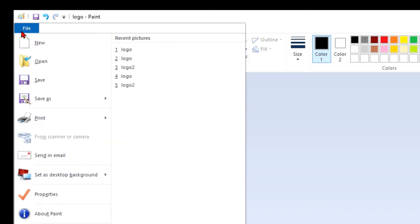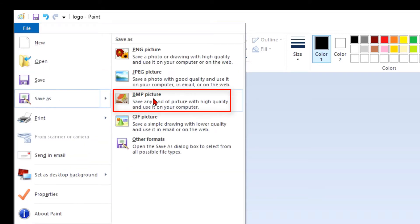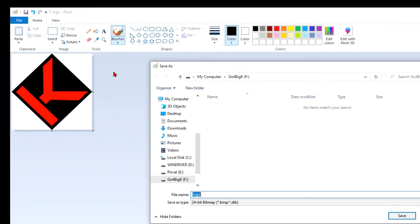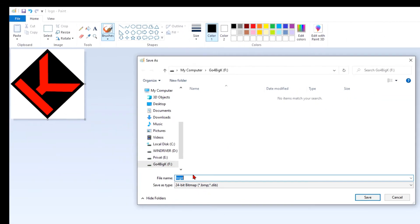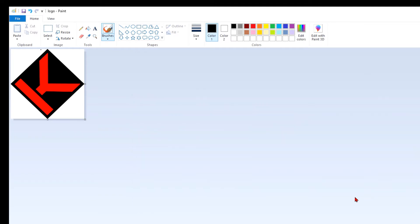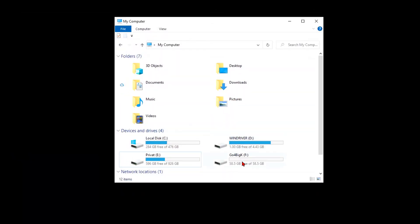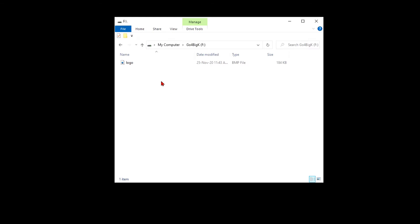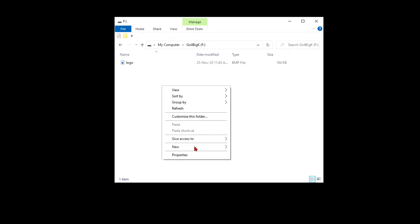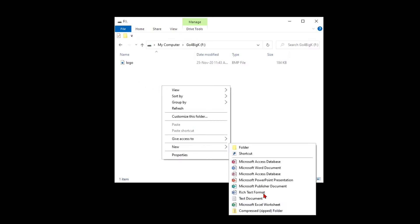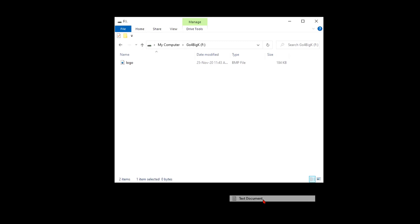Now click on file, save as, and we need to save this as BMP picture. Logo is a good name. Save it on flash drive, save. We can close this and we can see our logo is here. Now right-click here, new text document.